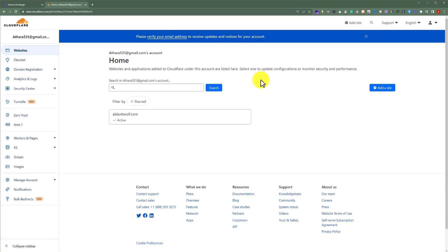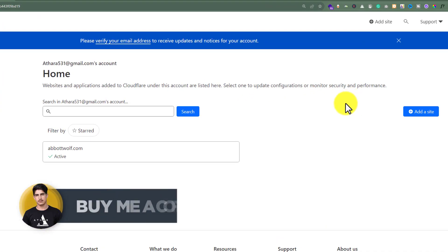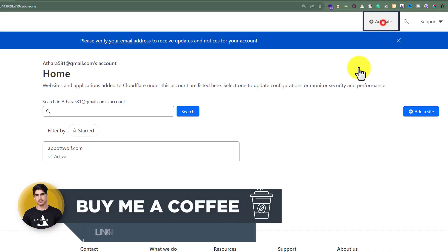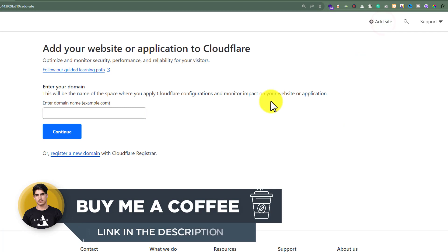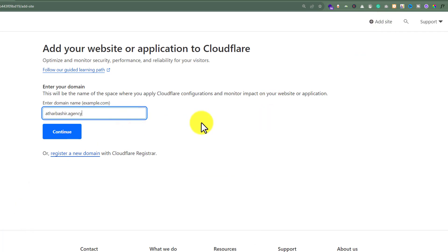First, we're going to add our website to Cloudflare. From the top, click on Add Site. Enter your domain name and click Continue.